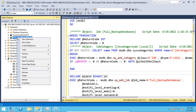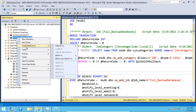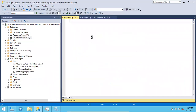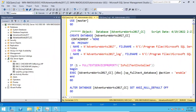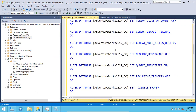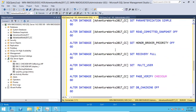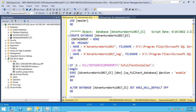In case you want to script out a database, right-click and choose 'Script Database As' → 'Create To' → 'New Query Window Editor'. Guys, listen carefully: if you script out a database, you will only get the script to create the database. Don't think you are going to get the whole data in the database — you don't get the data. You will simply get a script to create that particular AdventureWorks 2017 database. That doesn't mean you will get all the tables in that database.